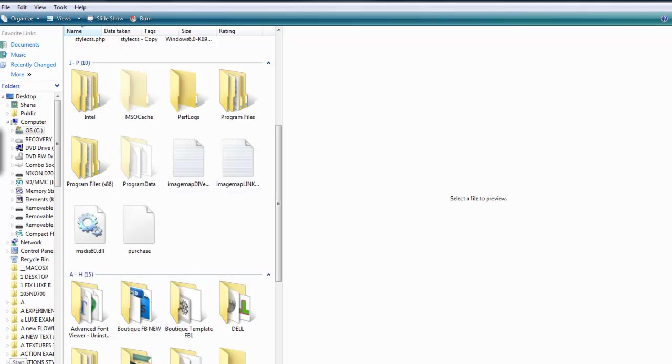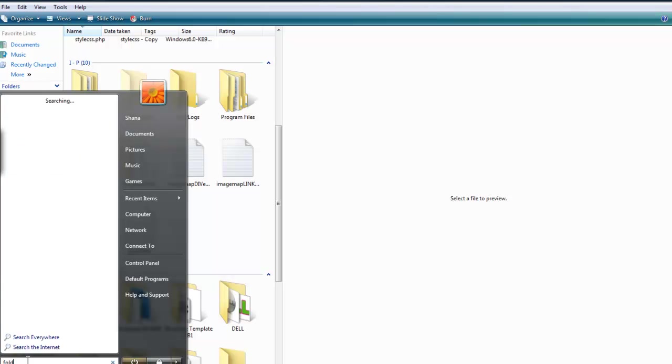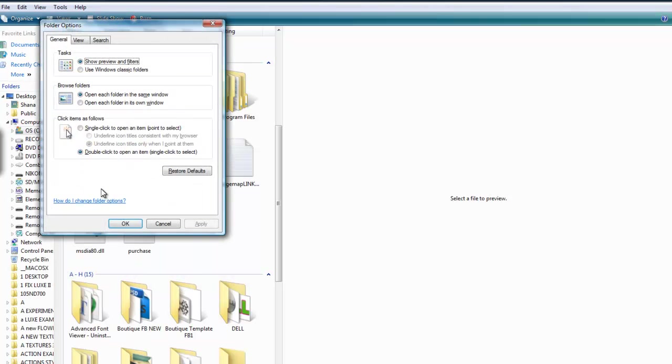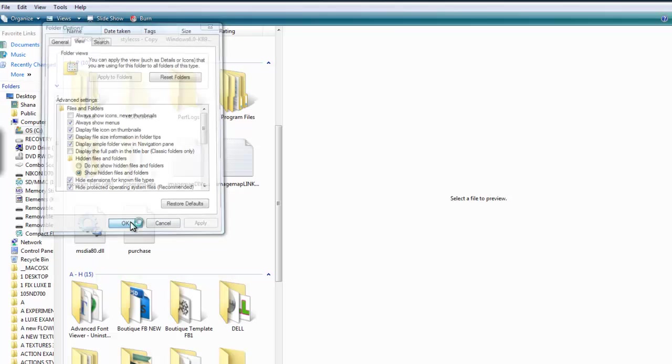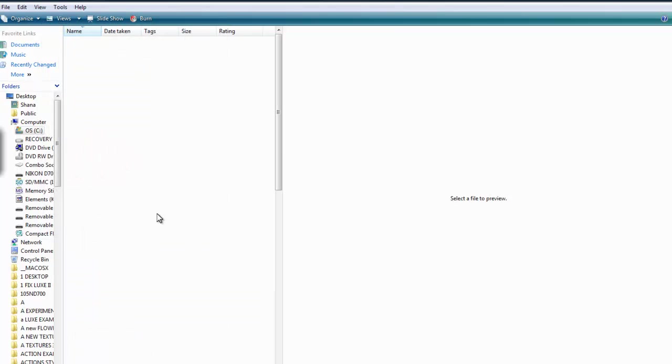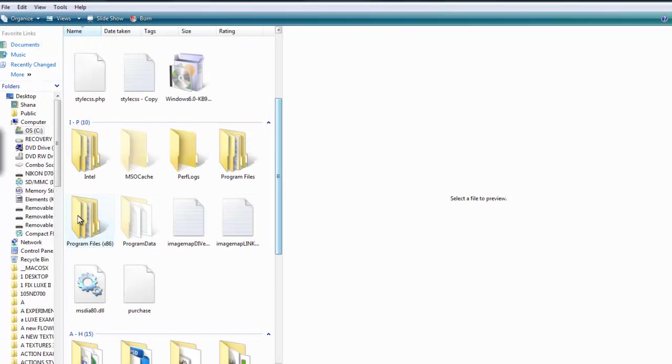You would go down to start and in the little search box you would type folder options and a little window pops up. You click on the view tab and go down to where it says hidden files and folders, and you should click show hidden files and folders, apply and okay. After that, when you go you will then be able to see the program data file.